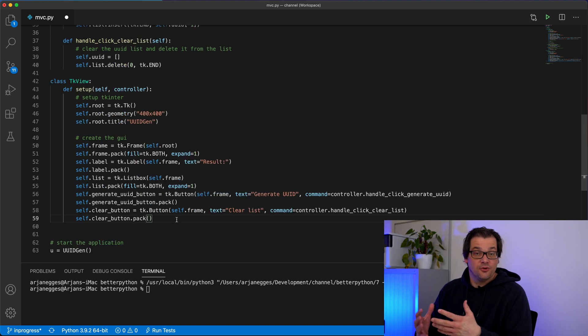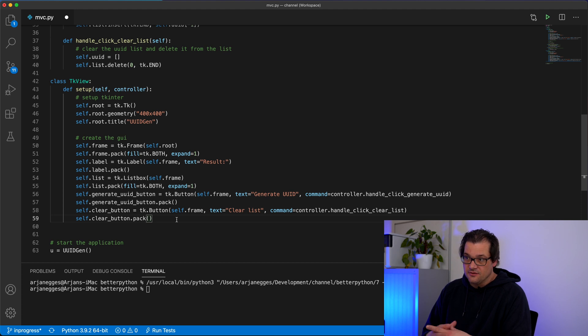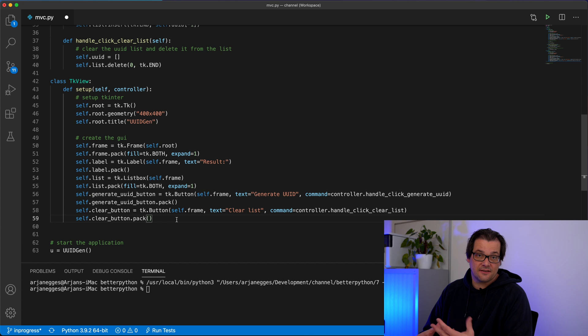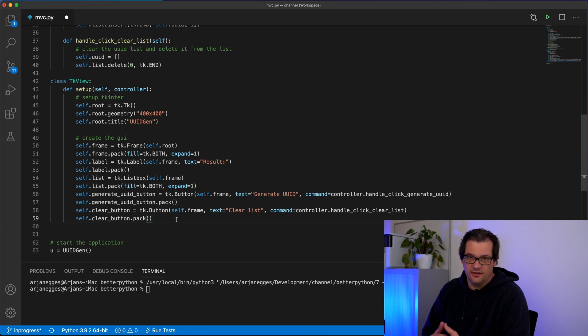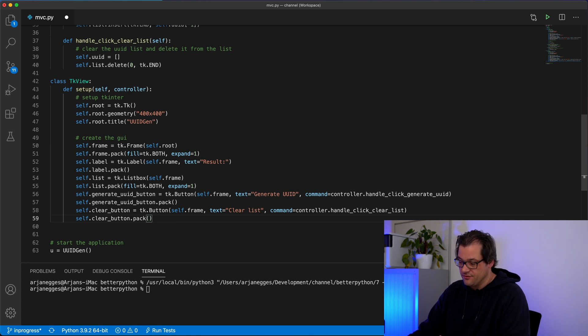Next to creating the user interface, we also need some way to interact with it. In this case, the interactions are pretty basic. There are basically two of them. One is we want to add things to the list in the user interface and we want to be able to clear the list. So let's add two functions that can do that for us.